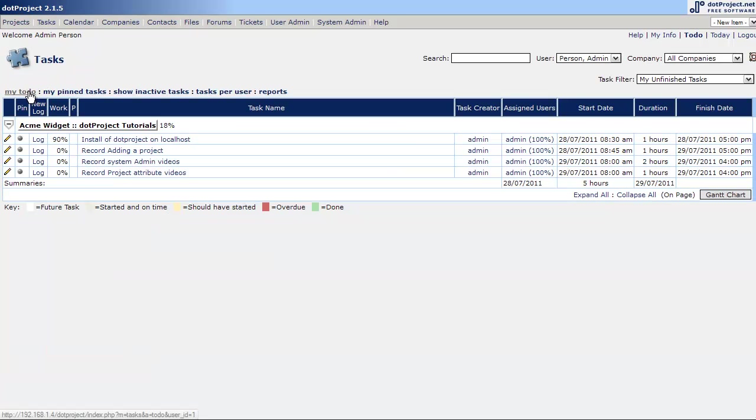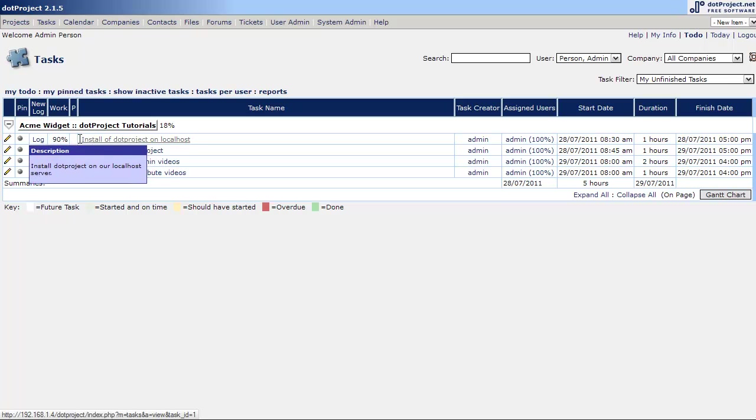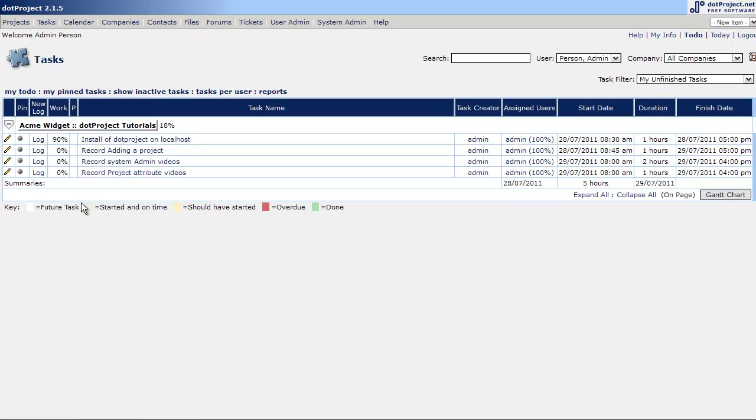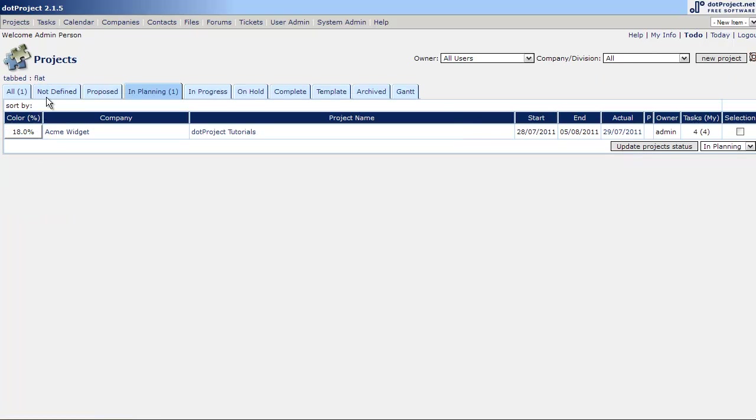And now you can see it's no longer in red. If we go to the task list, the problem flag has been removed.